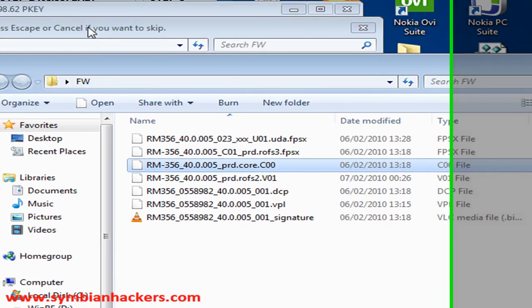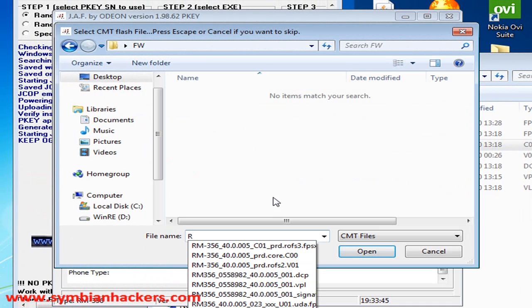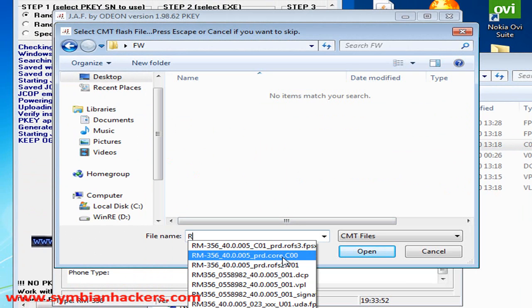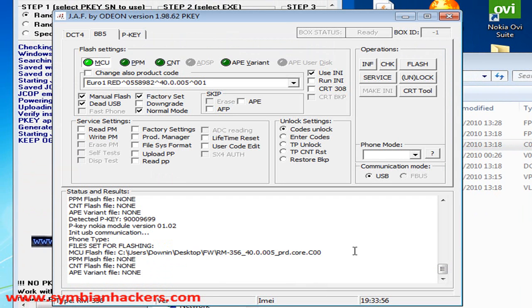So you're going to want to start typing R and you're going to want to choose the one which ends in .COX. Mine is C00 being X representing another number. So you want to open that onto your MCU flash file.